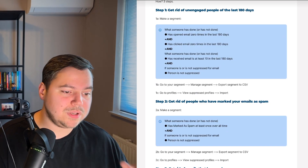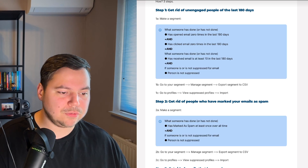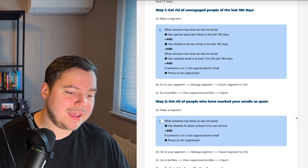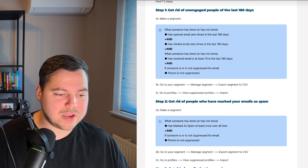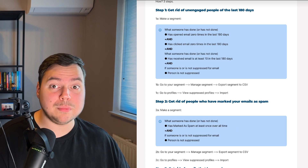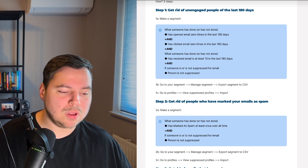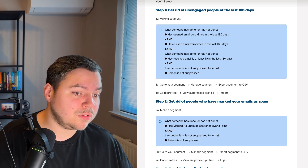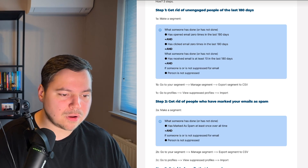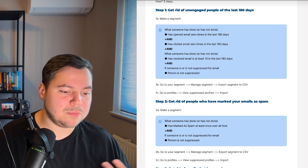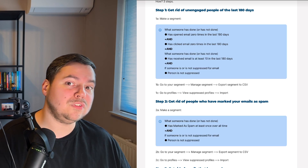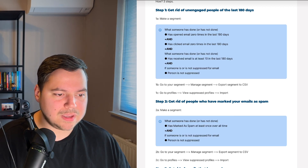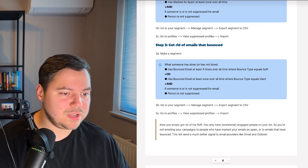Step 2: Remove people who have marked your emails as spam. Create a new segment where the condition is 'has marked as spam at least once over all time' and the person is not already suppressed. People who mark your emails as spam are more likely to do so again, which hurts your deliverability. Use the same process — export the segment as CSV and import it into suppressed profiles.